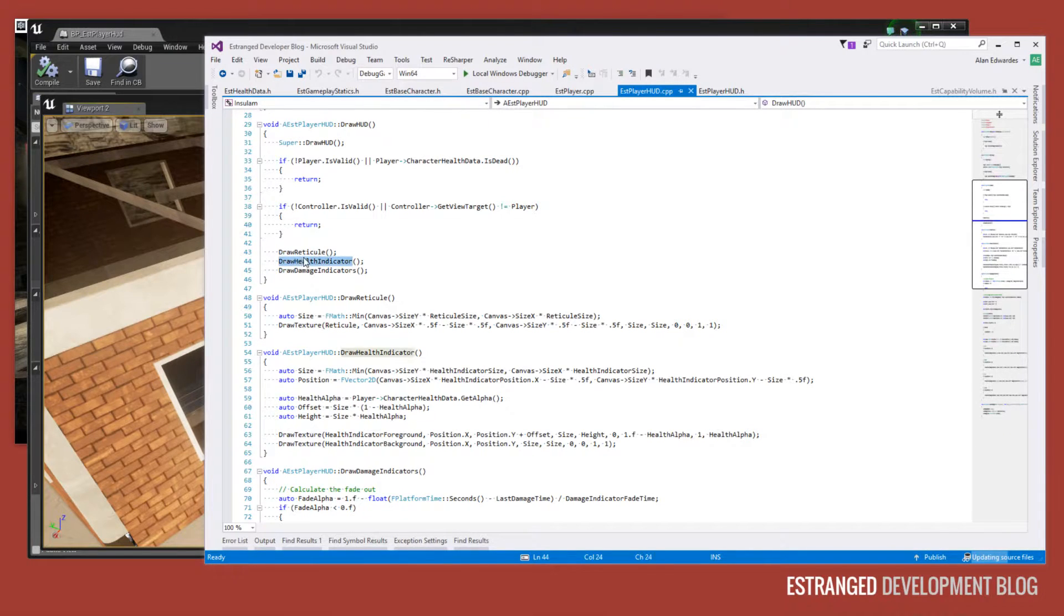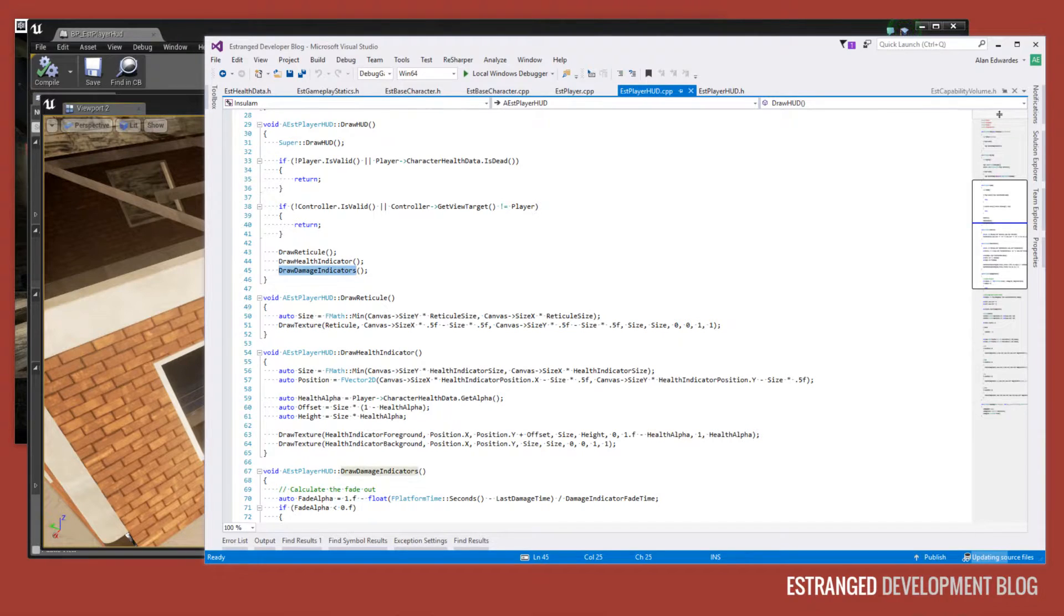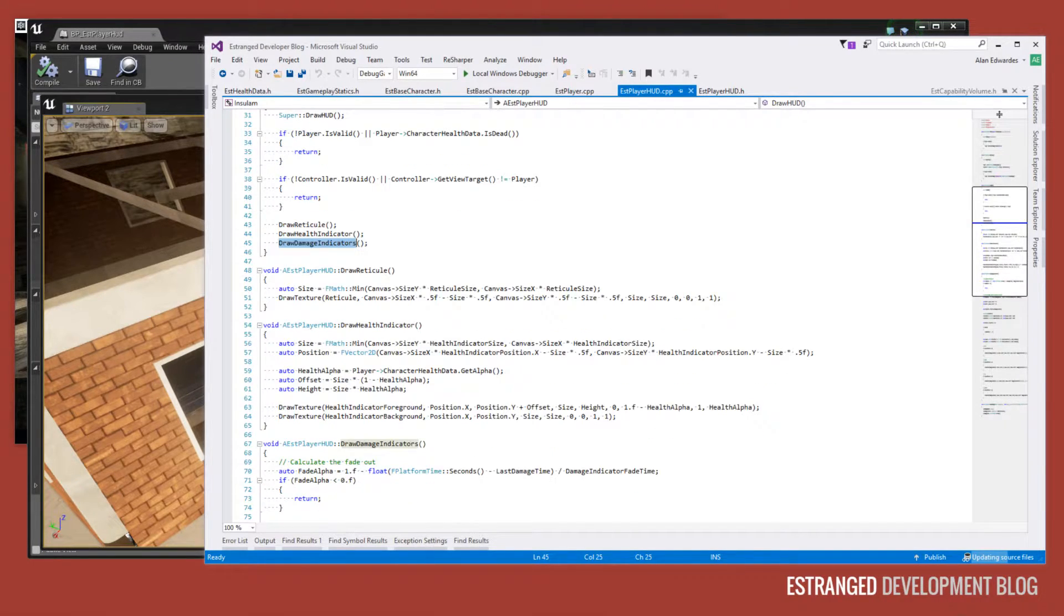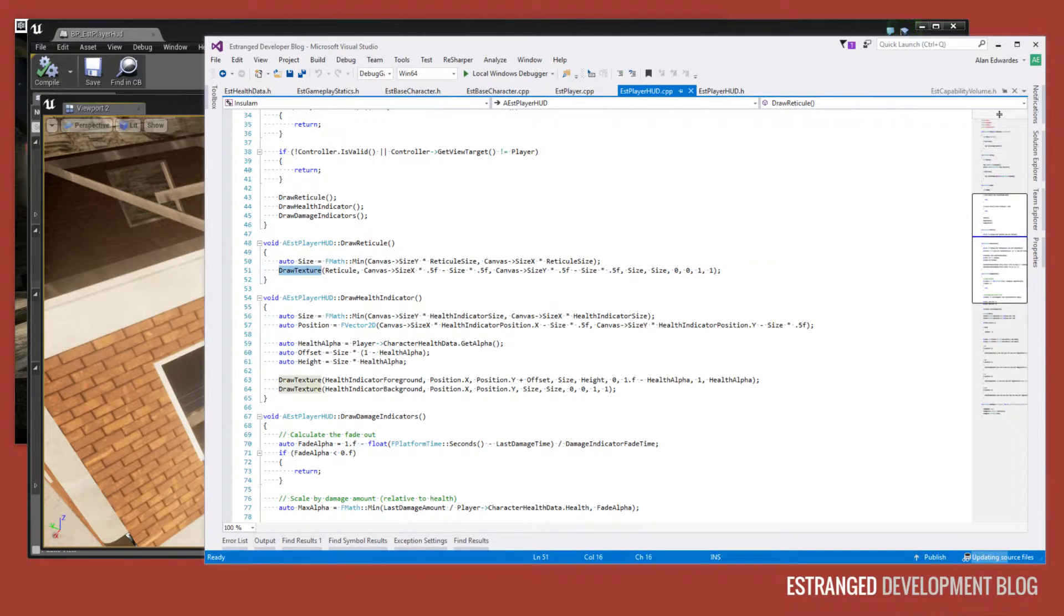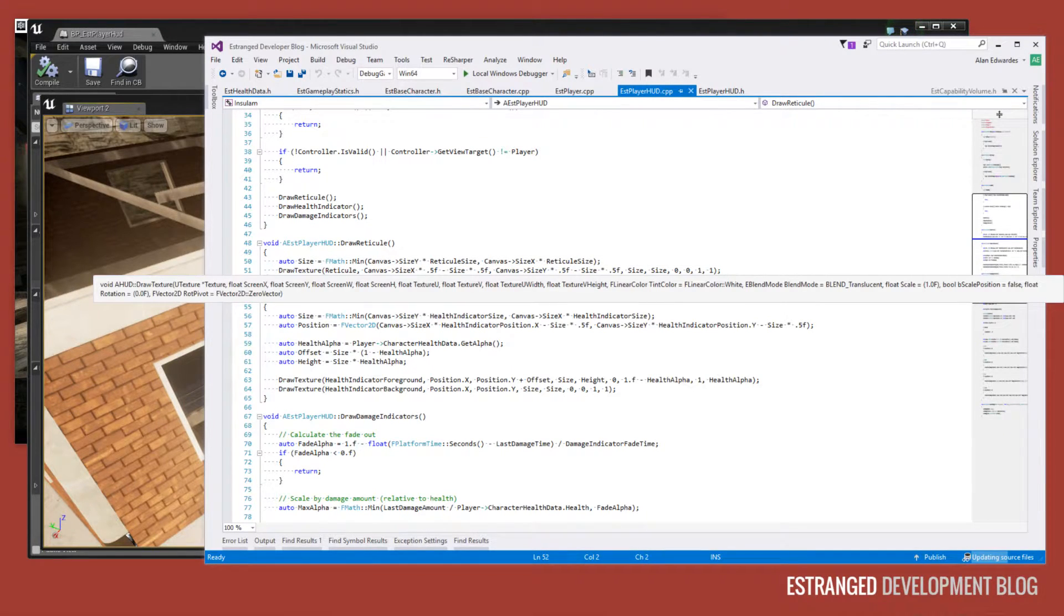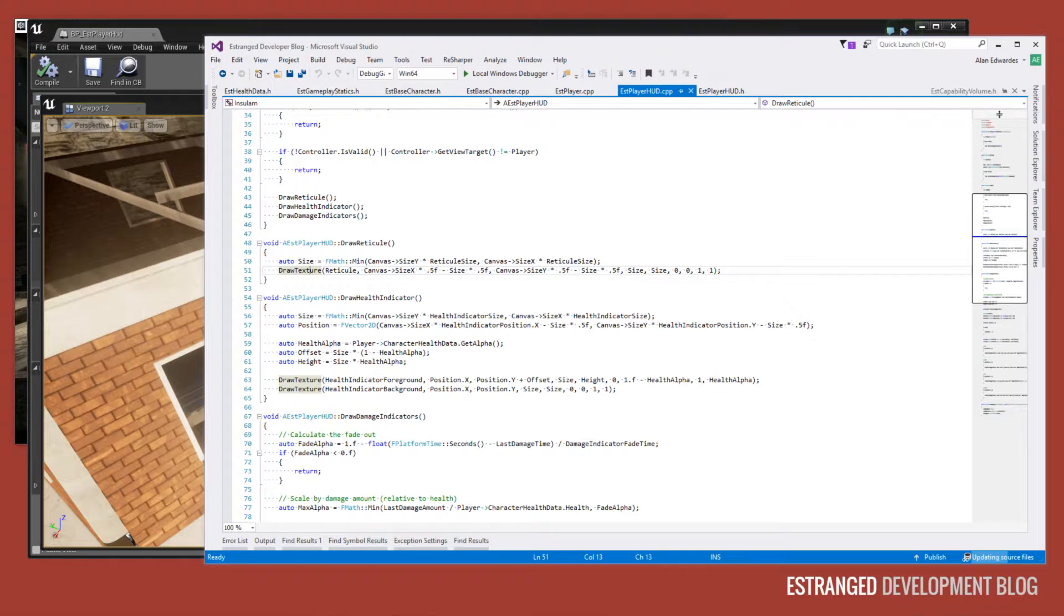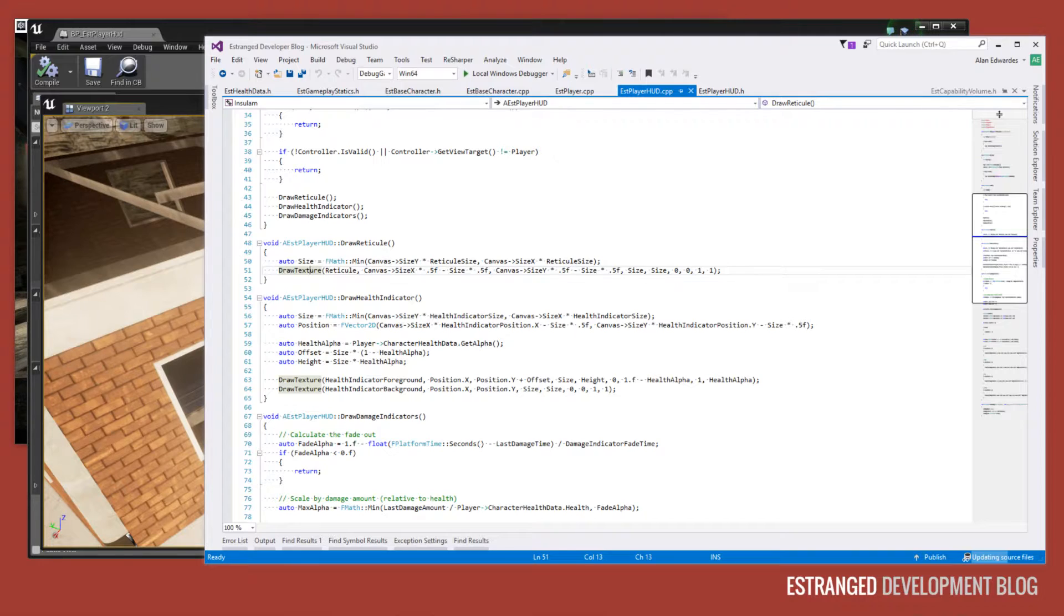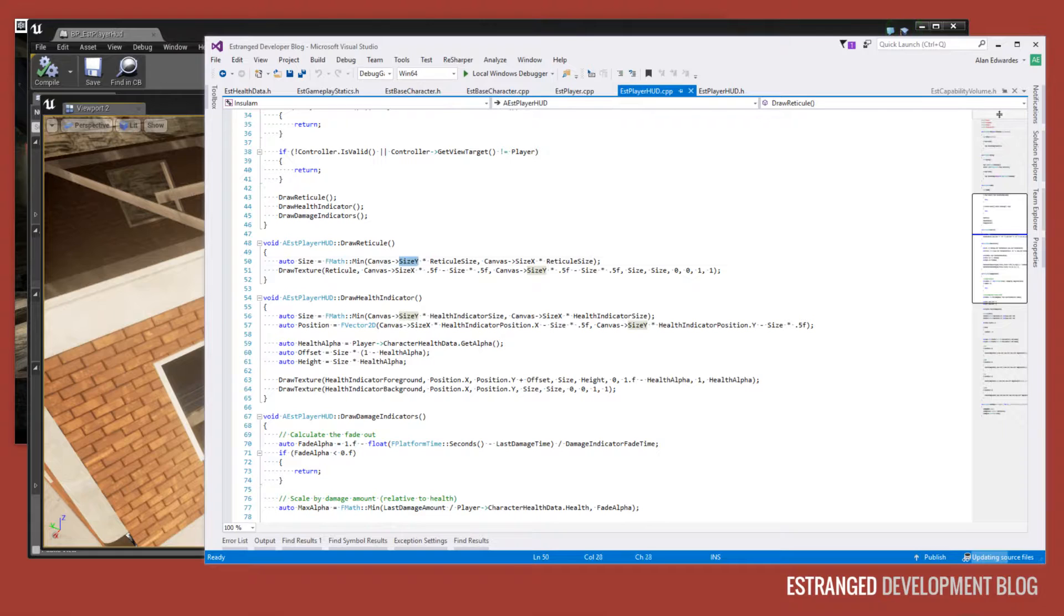So here we've got the three calls for drawing the crosshair, drawing the health indicator in the bottom left, and drawing damage indicators for when we get damaged. Now all of these are doing some very simple draw texture calls, and draw texture just calls down to the Unreal Engine HUD class. So what we do here is we're just calculating the size relative to the canvas size, which is our viewport here.